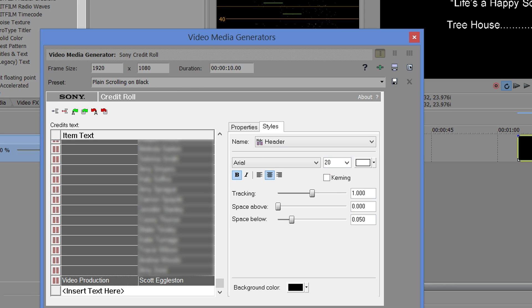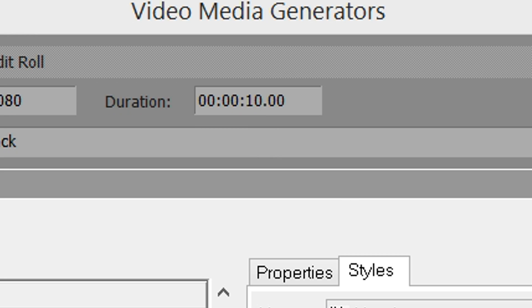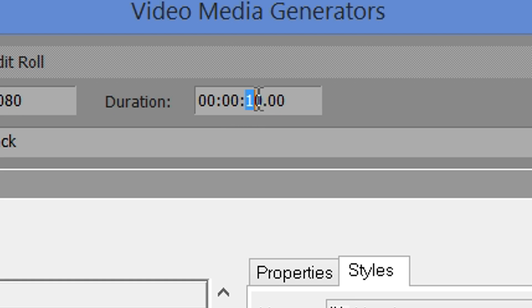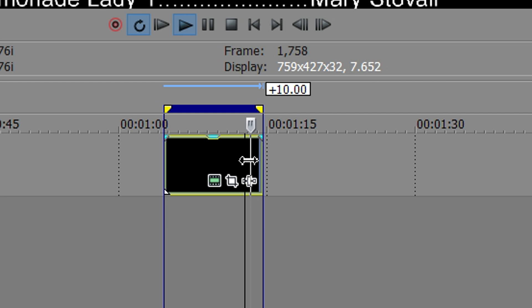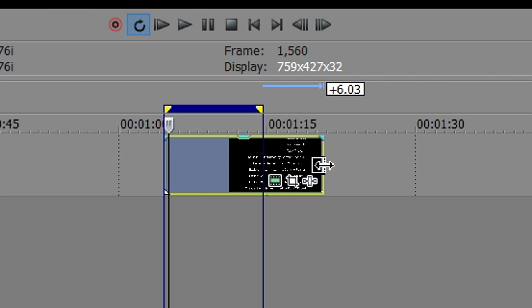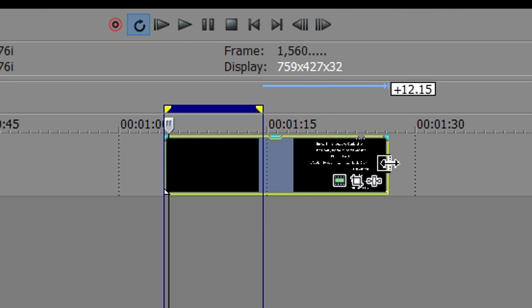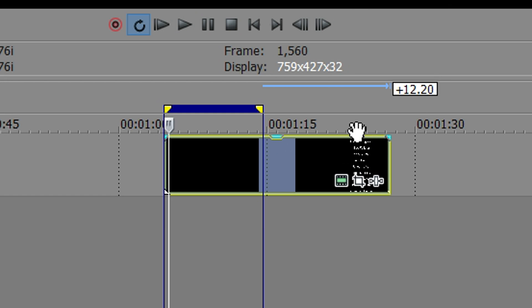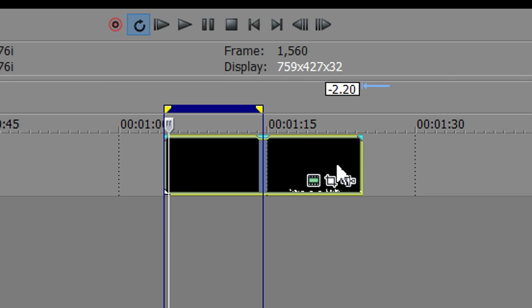Another tip on Sony Vegas Pro is to be aware of this duration right here, because this basic credit roll is 10 seconds long, but let's say you want to change it to 20 seconds, change it up here, and now just be aware that your credits are going to get chopped off because you haven't stretched out this item to the end. So look for the little notch right here, which indicates the end of the 20 seconds, or whatever duration you've set, and just adjust it accordingly.